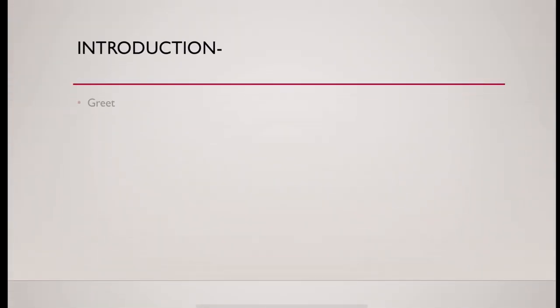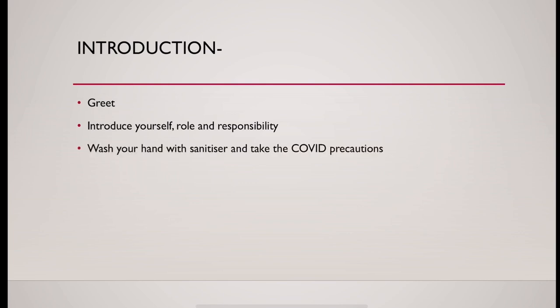Introduction: greet. Introduce yourself and define your role and responsibility. Wash your hand with sanitizer and take all the COVID precautions. Ask for consent before examination and doing exposure.